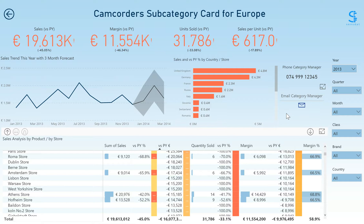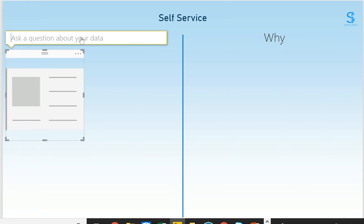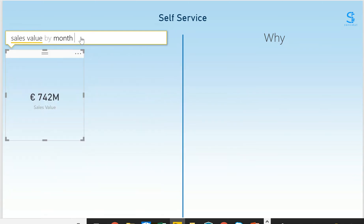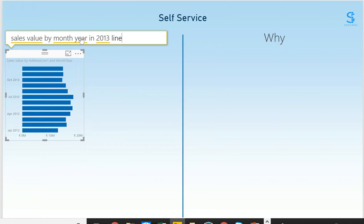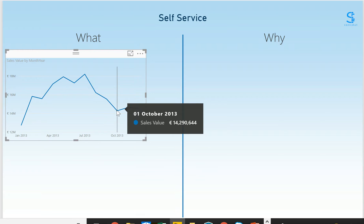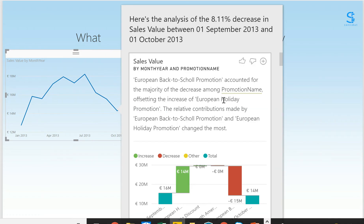The Power BI platform also gives you powerful capabilities for self-service. With natural language queries, you can build visualizations from plain English. Using the 'Ask a Question' feature, we can input a plain English query such as 'sales value by month of the year in 2013' and format this as a line chart. Where we can see a noticeable drop — for example, from September to October — we can right-click, and the Analyze function draws on Power BI's built-in machine learning capabilities to list possible answers to this drop.